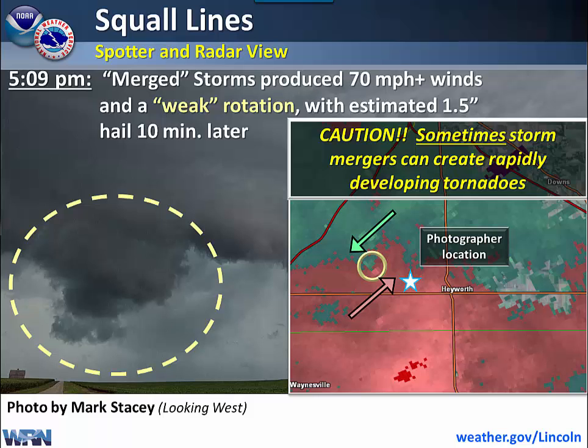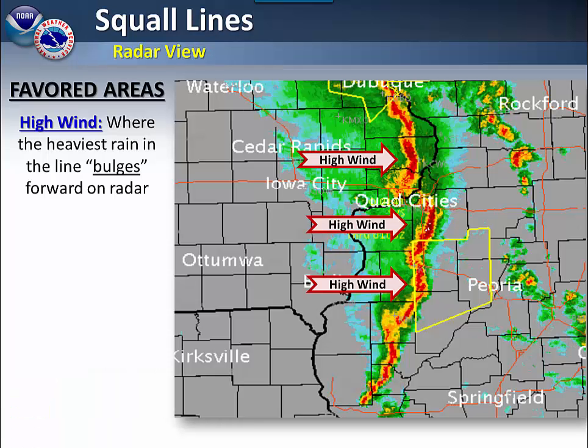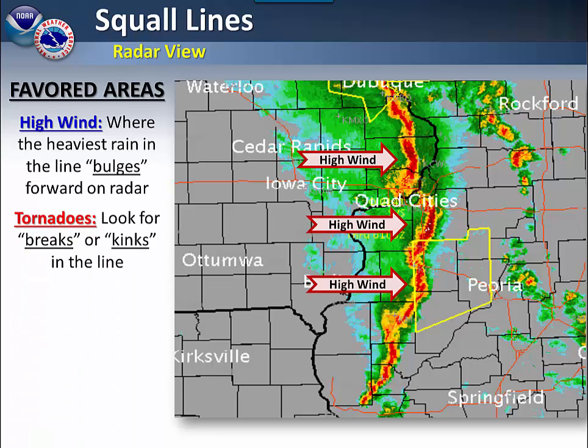The weak rotation is shown on radar in the circle. However, keep in mind that sometimes these types of mergers can rapidly produce tornadoes. Here is another example of a squall line that occurred a few years ago. High winds will occur where the heaviest rain in the line bulges forward on the radar. For tornadoes, look for breaks or kinks within the line.